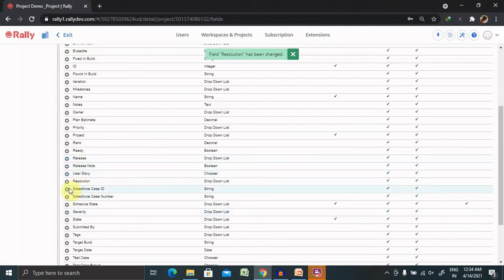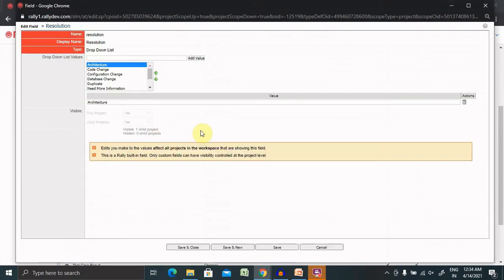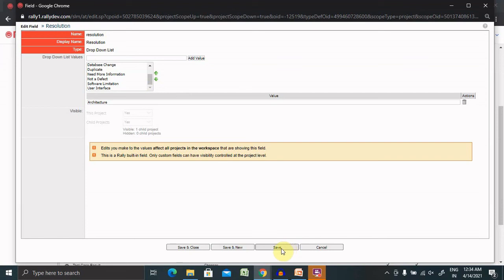And if you want to recheck if it is available or updated, you can go again and see the result. You can see it from here or from the defects where you're logging the defects. So this is how it looks and we are configuring resolution fields in Rally.